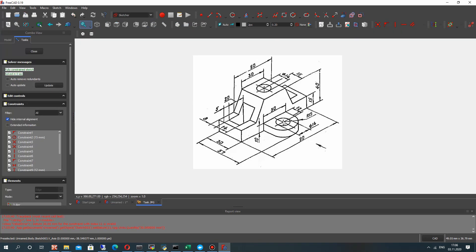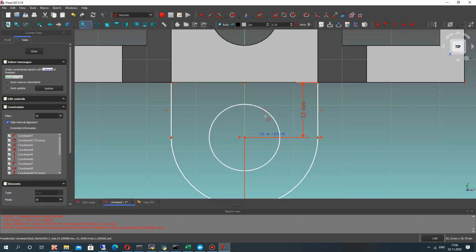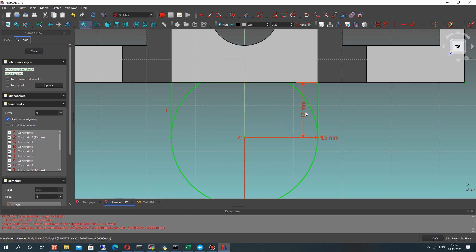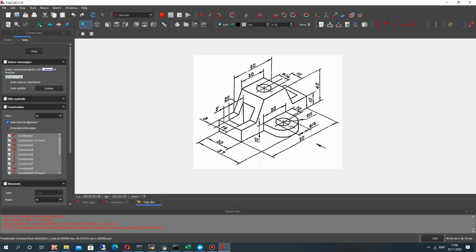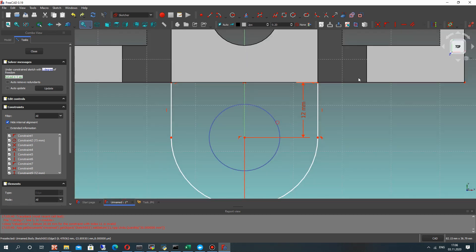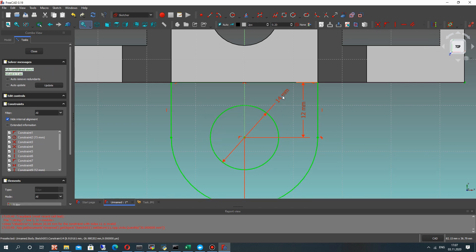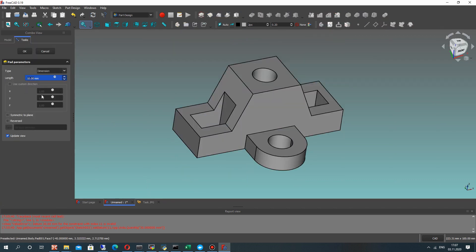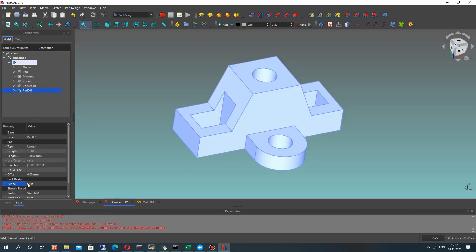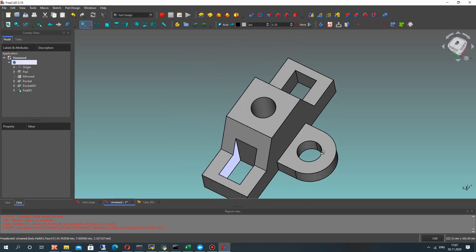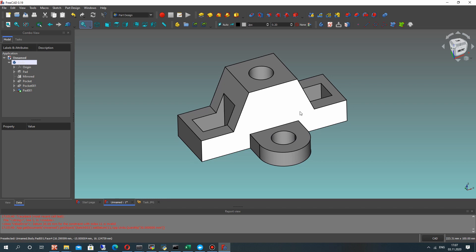We have the correct dimensions for this sketch, and the last element will be this circle with a hole. Let's choose this circle and set the dimension — it will be 14mm diameter. Let's make the pad operation with 10mm thickness and click OK. Activate Refine — it will delete some artifacts. And we have finished the creation of this 3D model. Thank you for watching, subscribe to the channel. Goodbye!